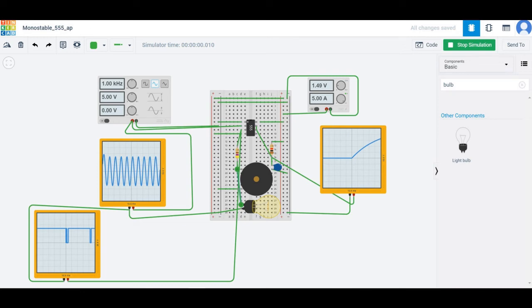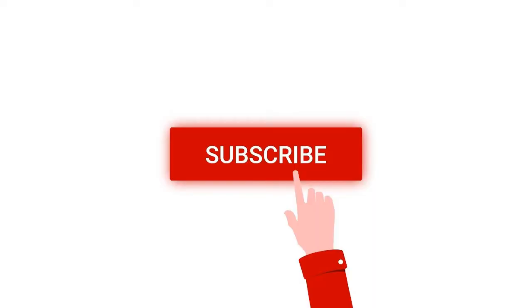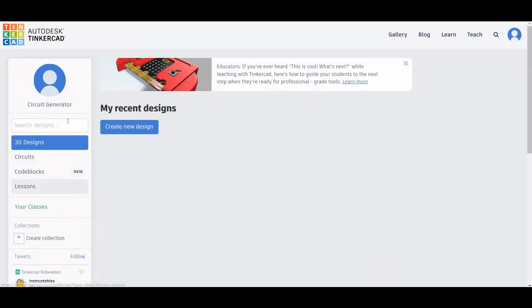Welcome to this channel. In this tutorial, we will design and simulate a monostable application circuit using Tinkercad. For more such videos, please like, share, and subscribe to my channel.